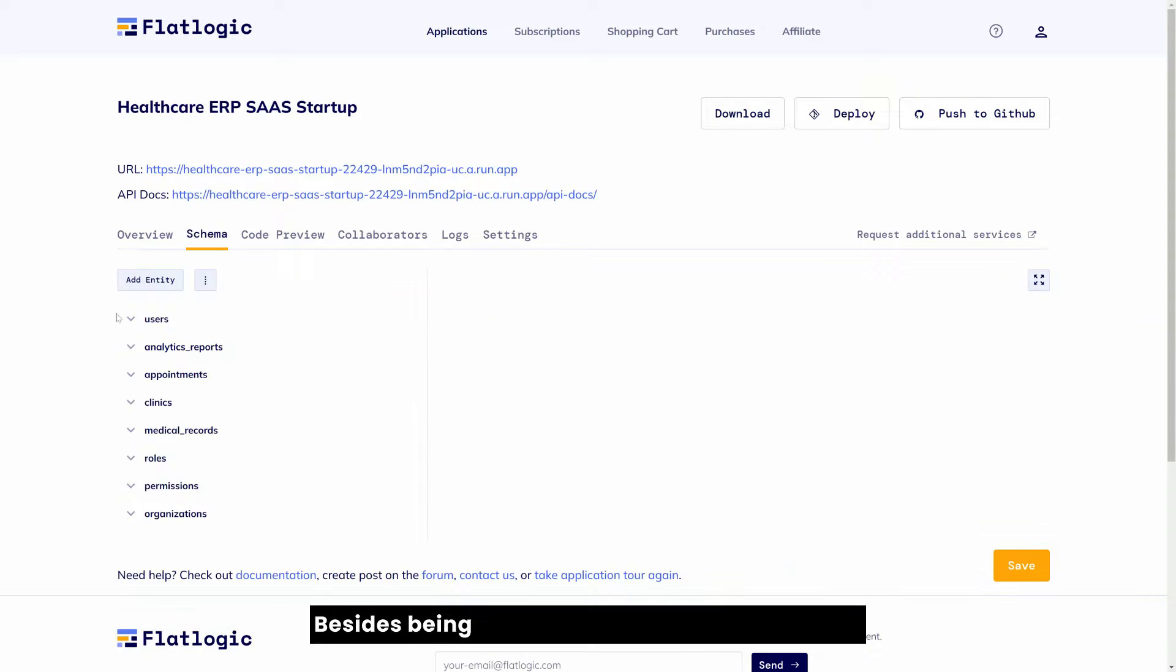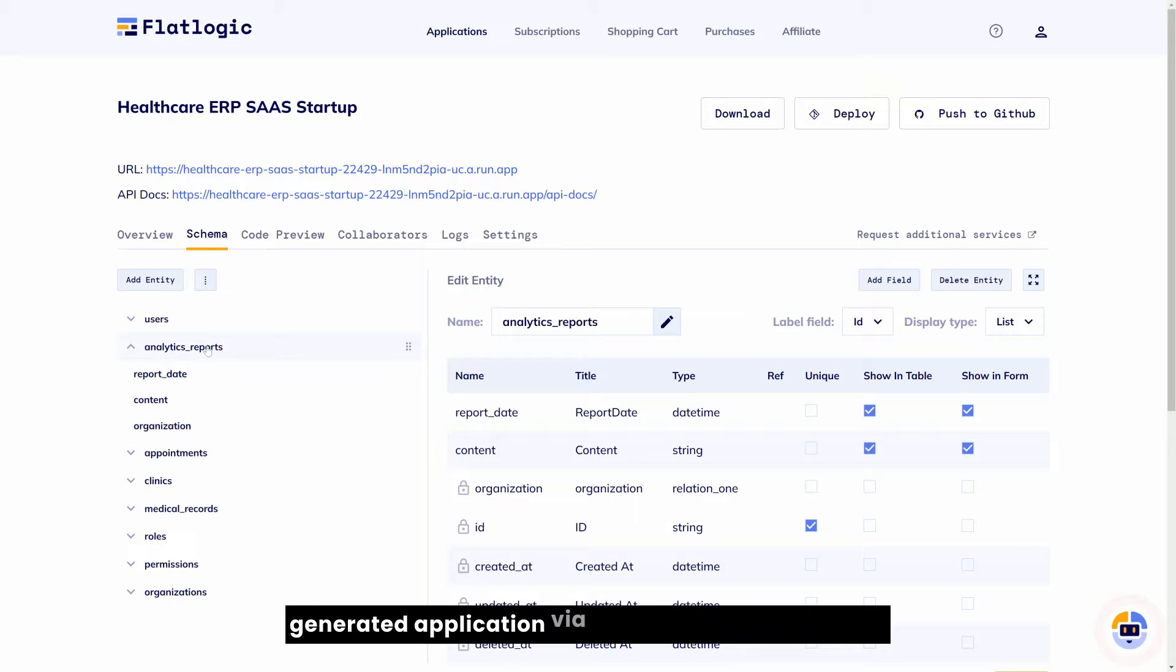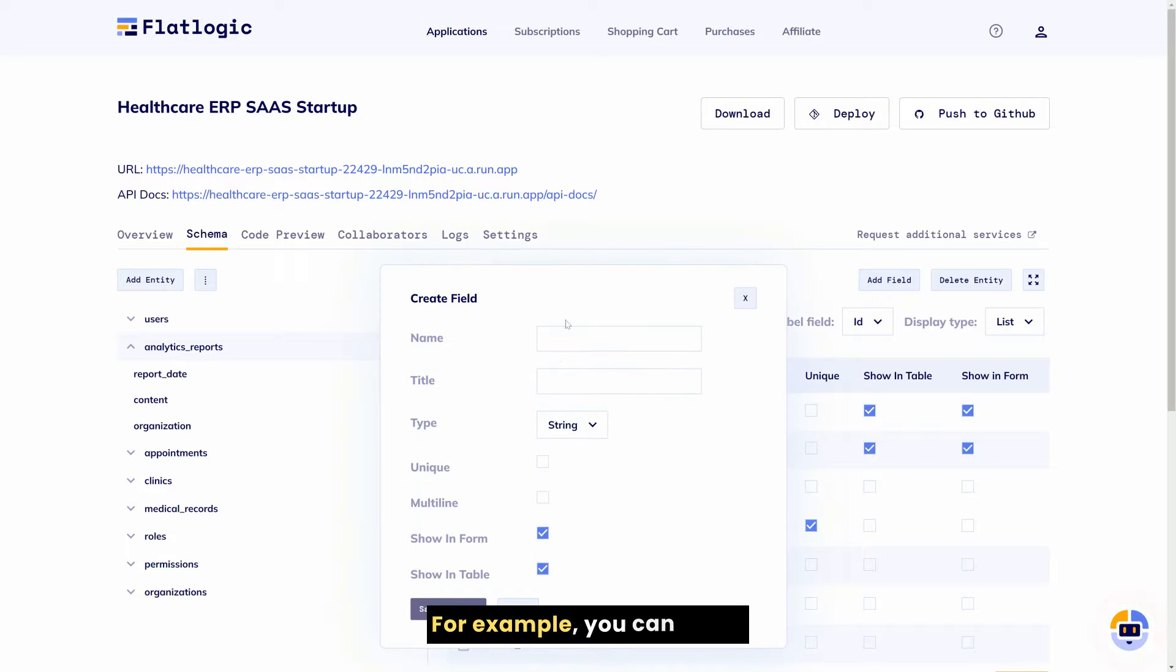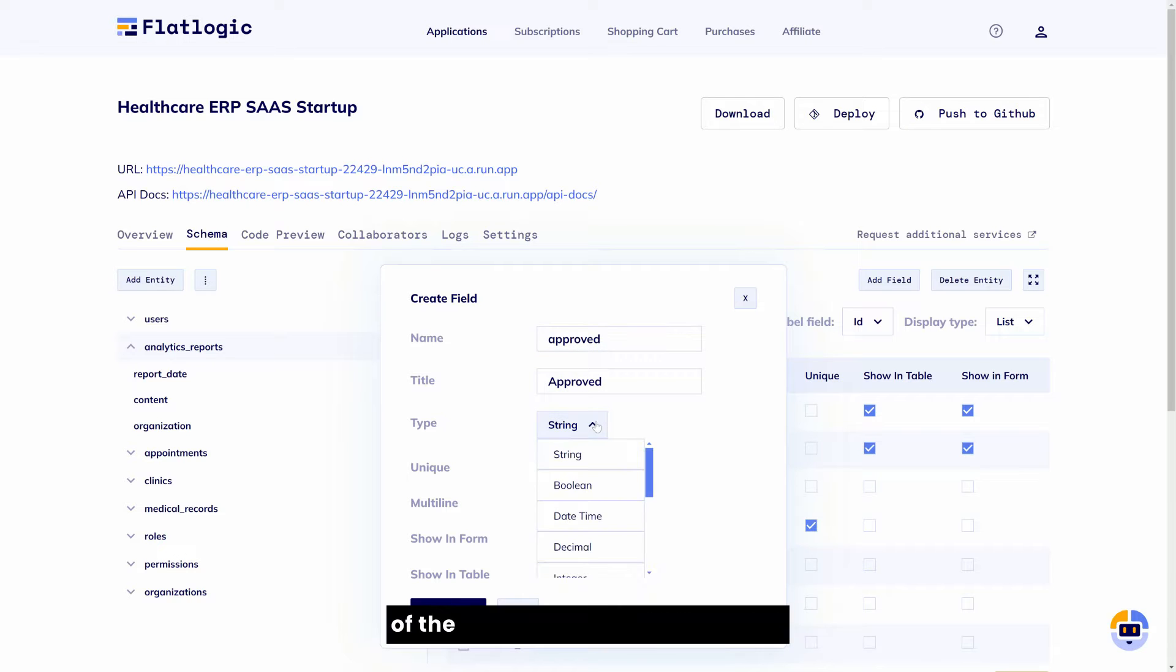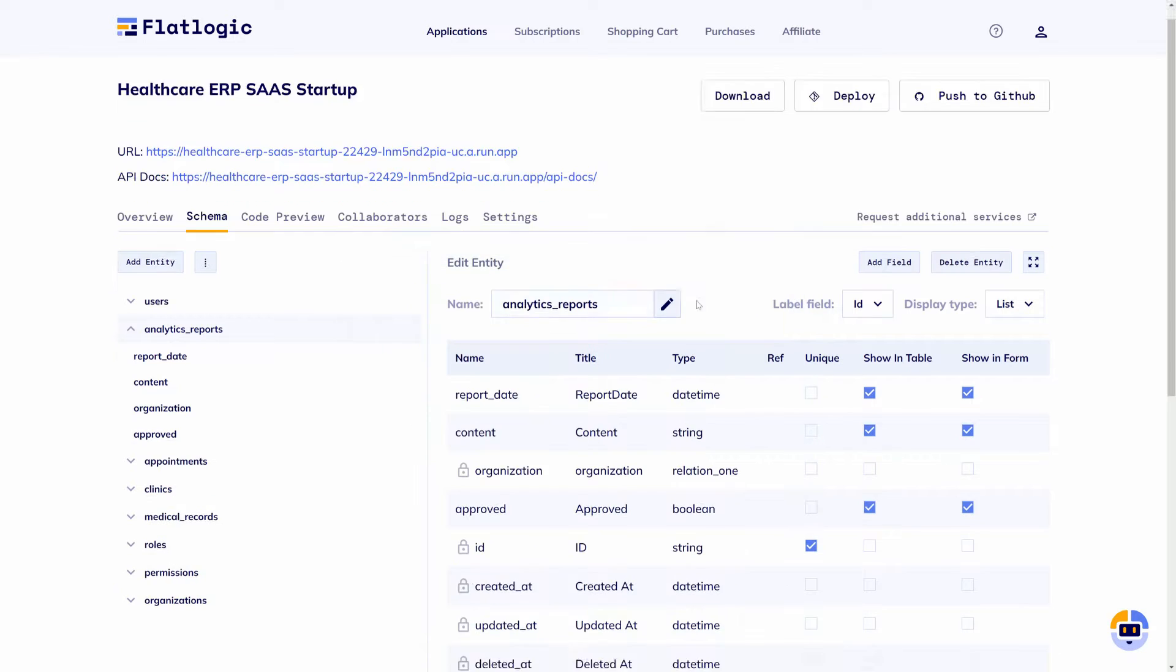Besides being able to make modifications to the generated application via source code, you can also modify the schema of the application. For example, you can add a new field to analytic reports. So maybe you want to add like a status of the report if it's approved or not.